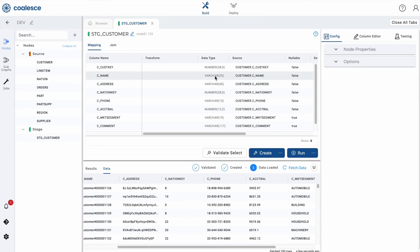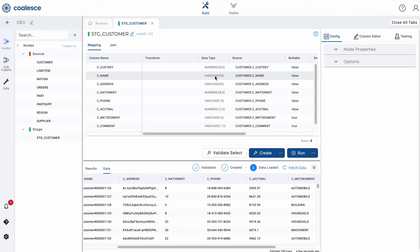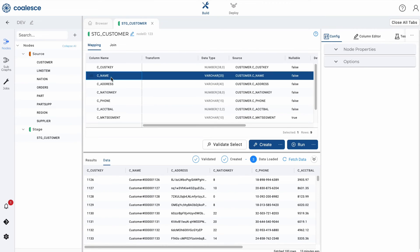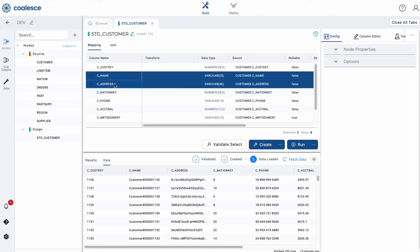Now let's perform a basic transformation on the data that you just populated your stage node with. You can perform transformations on individual columns by adding them in the transform field, or you can apply bulk edits to multiple columns by holding down the shift key and selecting columns that you want to modify.